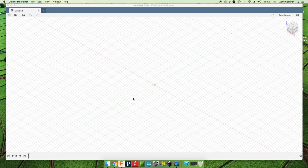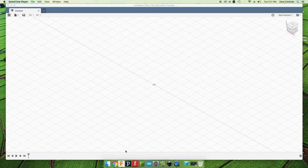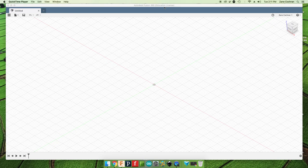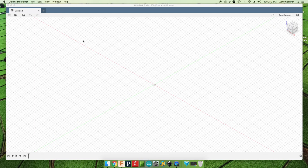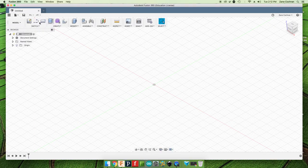So as you can see, we've got Fusion 360 opened up. It is on the education license, so if you are a student or teacher, you can get Autodesk to let you have it for free. So that's what we're going to be using. And before we get started, we want to check on a few of the settings.